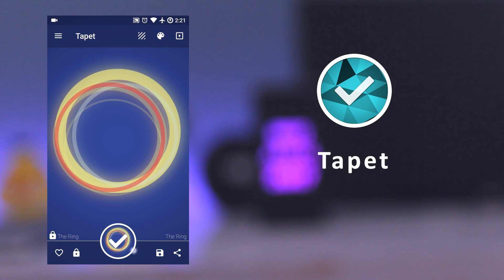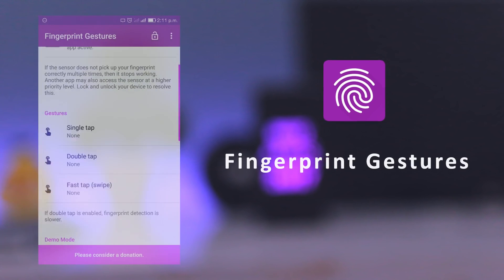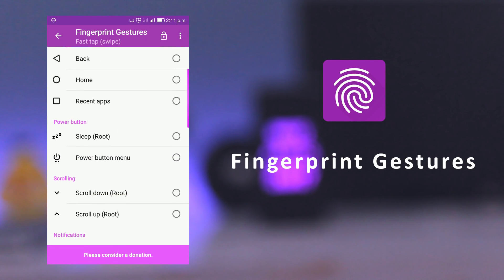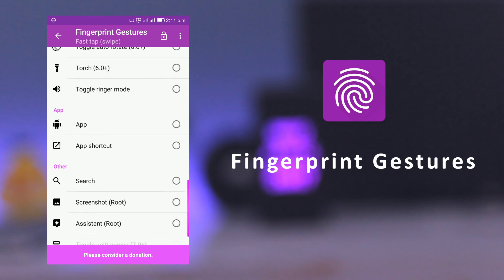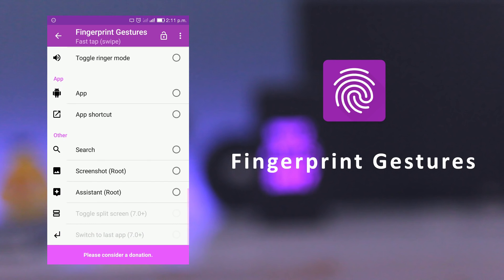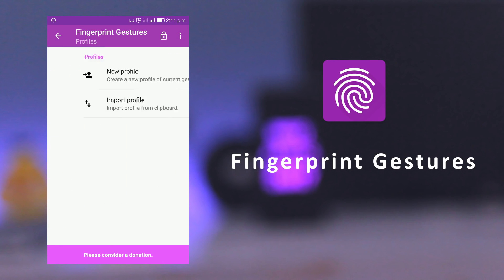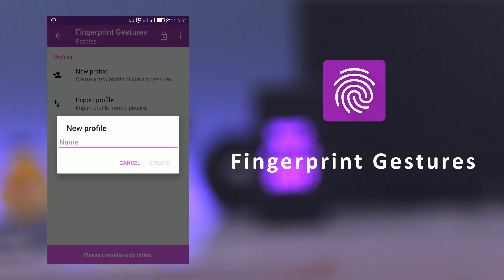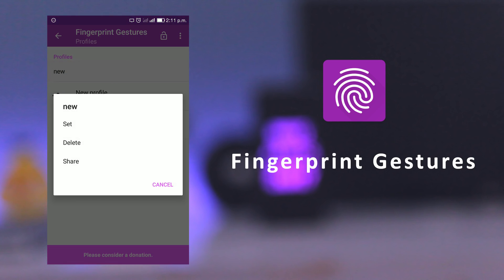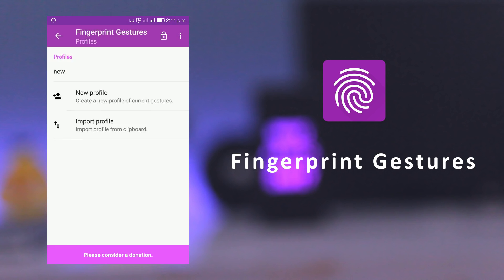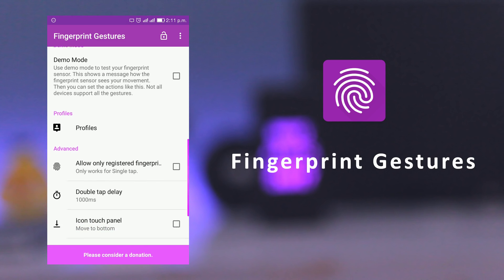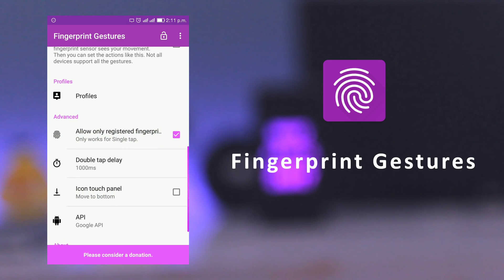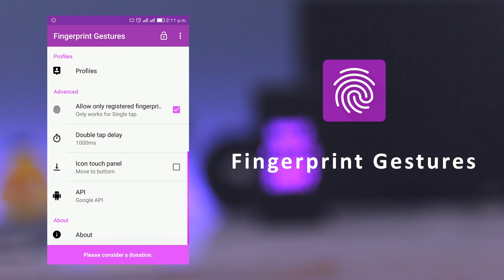The next app is Fingerprint Gestures. It enables the fingerprint actions of Google Pixel on your device. You can use gestures like single tap, double tap or swipe to control your phone or tablet.